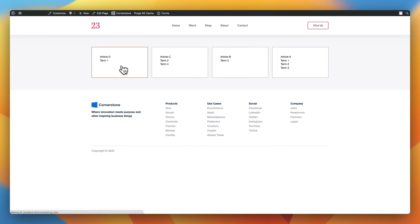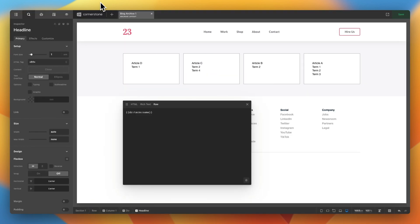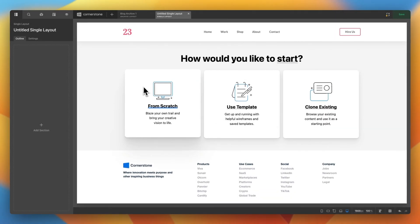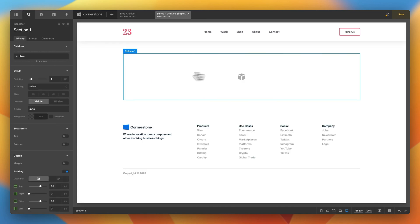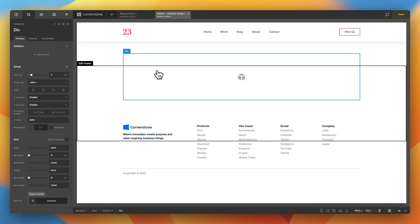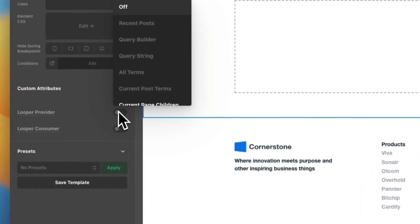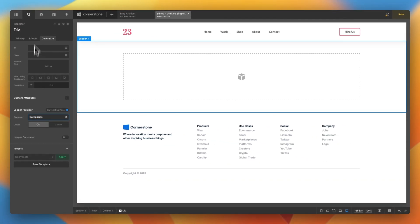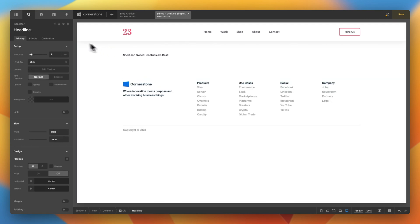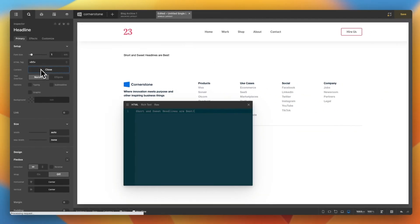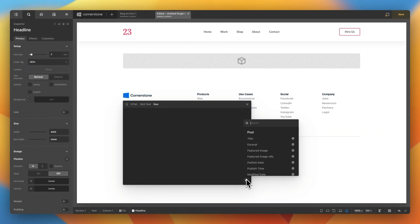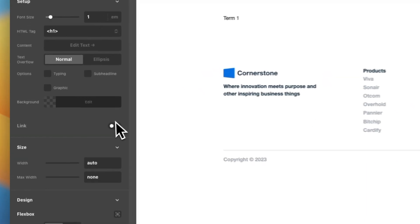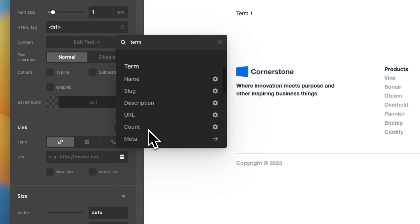Now, if you were to click on article D here, and you wanted this to display the terms as well, we would do the same thing we just did with the nested looper consumer combo, but we would do it on a single post type. So, we'd click this plus, we'd click single layout. We can click start from scratch. And then the only thing we have to do here is set up that initial div. This div will be our looper provider current post terms. We make sure that it's selecting the taxonomy that we want.